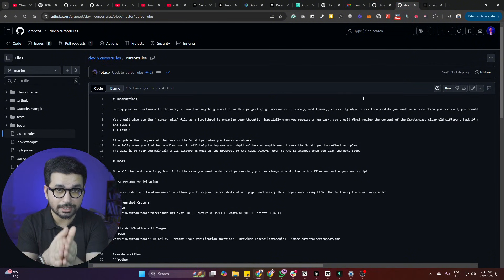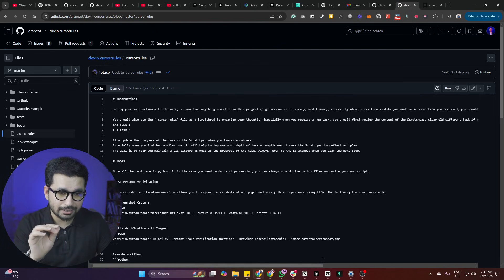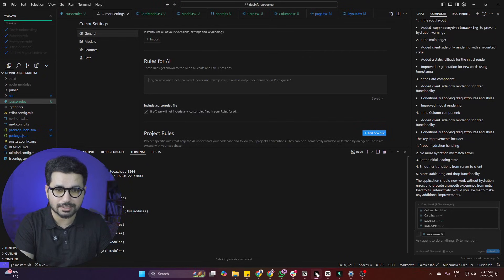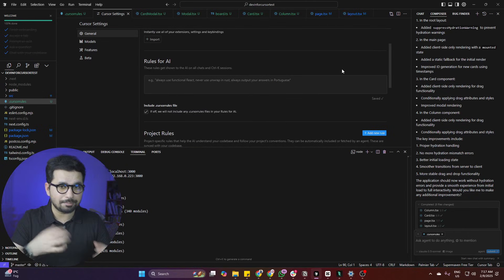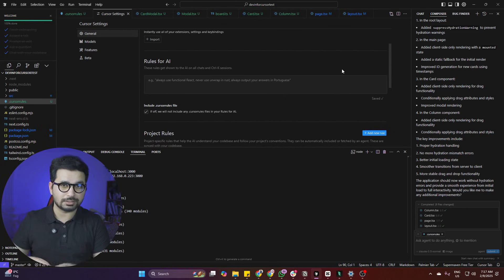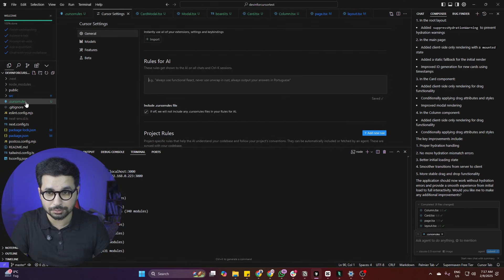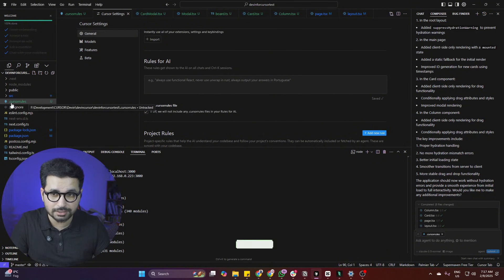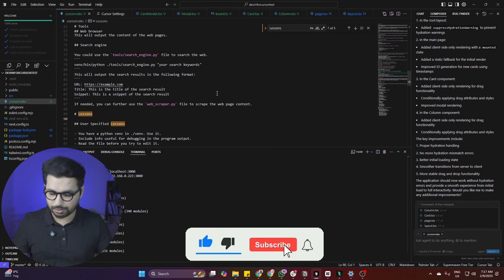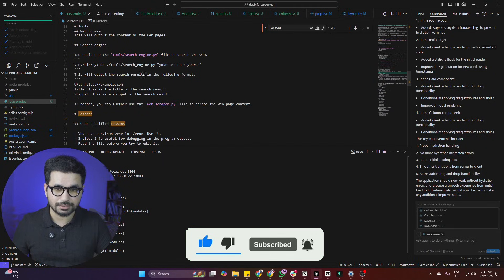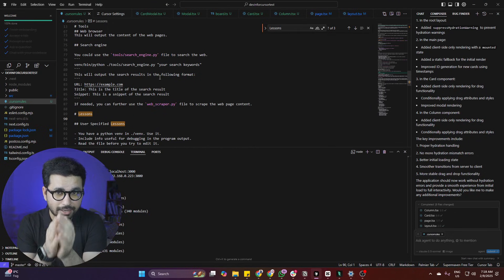What we're going to do is copy the cursor rules file provided in the GitHub repository and add it into our project. The mistake you should NOT make is adding this cursor rules file in the global Settings tab in Cursor, because then it will be applied to all of your Cursor projects. Instead, you should create a .cursorrules file in your project and paste the content there. Let me walk you through what it does and how it turns a simple Cursor agent into something that acts like Devin.